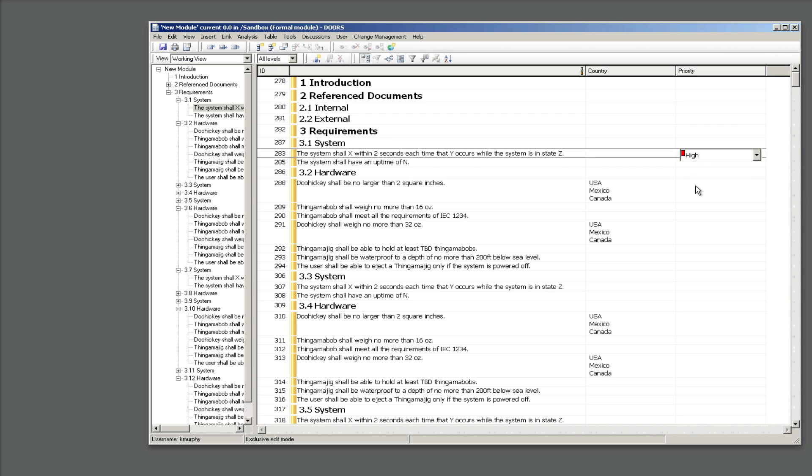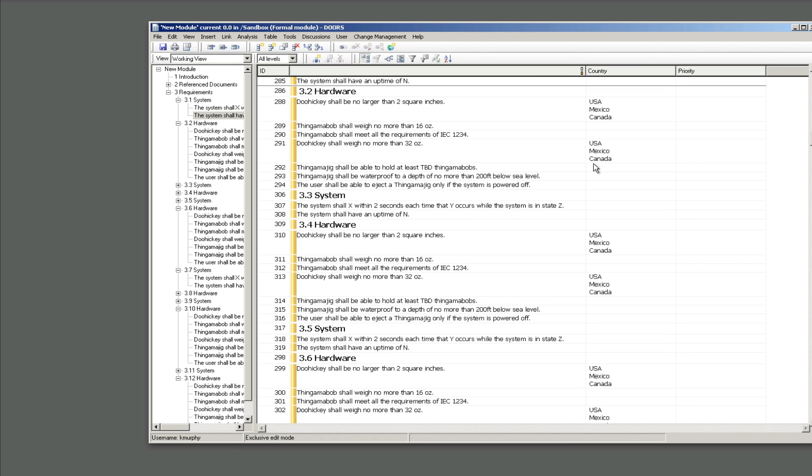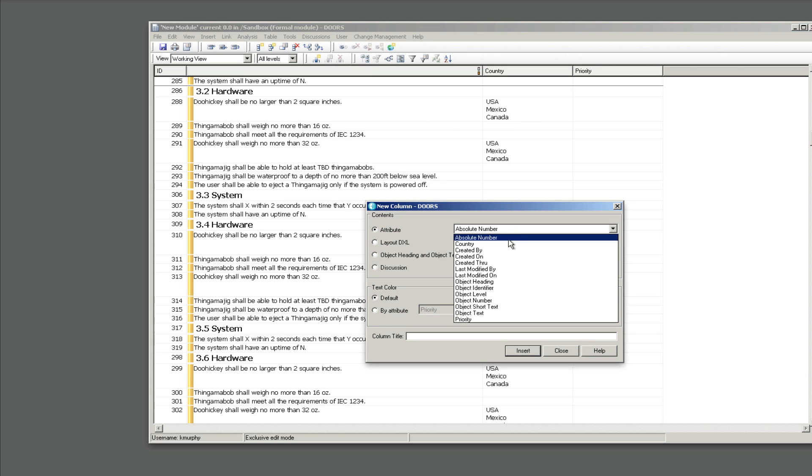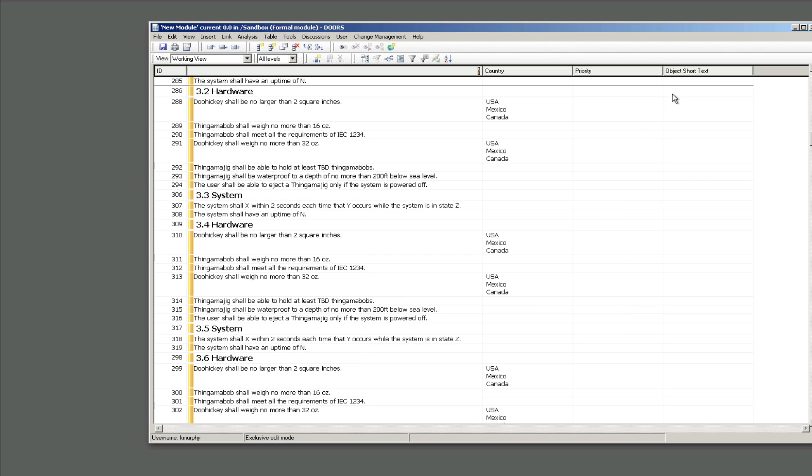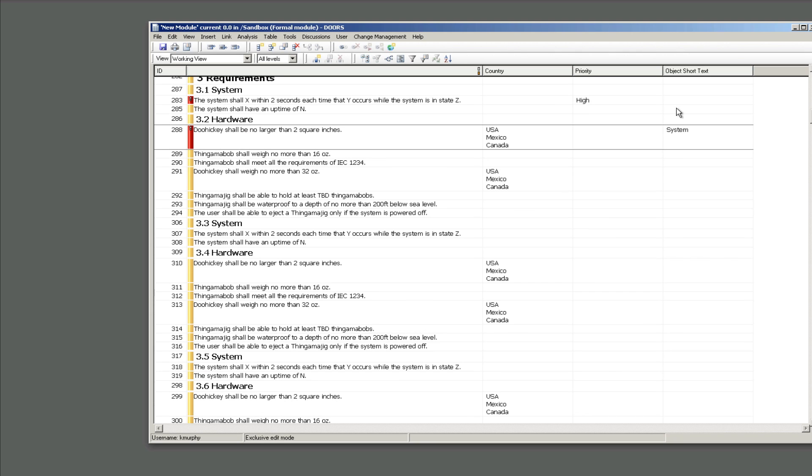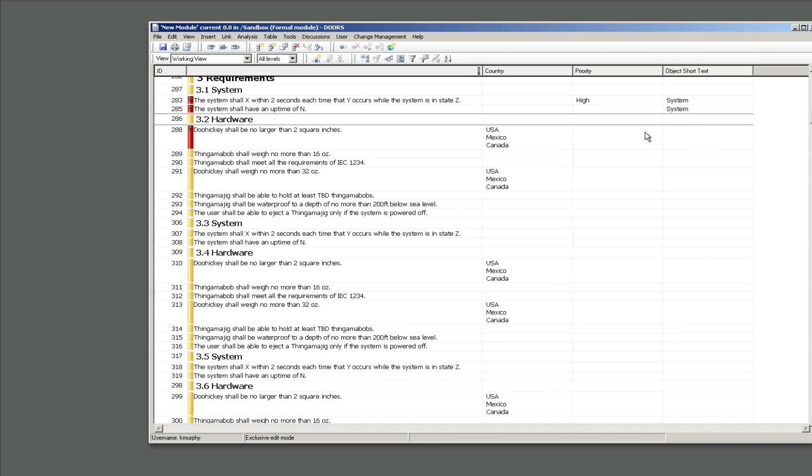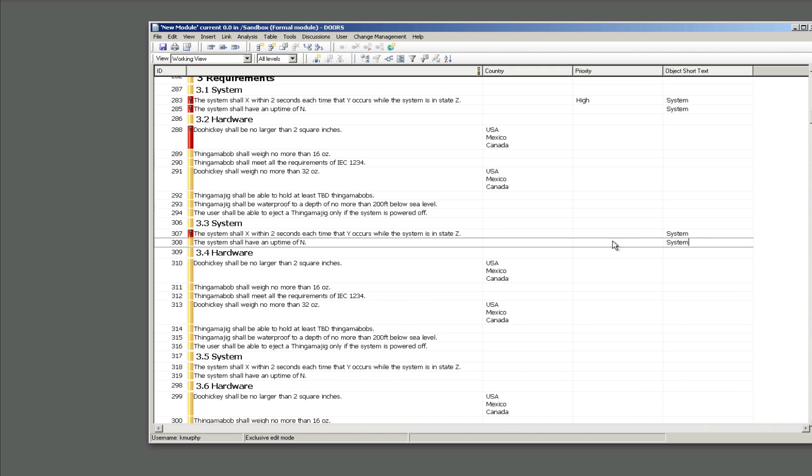Here I've set the priority to high for the system requirement and you'll notice I can't copy and paste it because it is an enumeration. I am trying to copy and paste and you have to believe me on this, I'm doing control C, control V and it's not working. So what I'm going to do to show you that copying and pasting does work if you're working with other types of attributes, I'm going to insert the object short text. So object short text is now in my view and I've typed the word system here, and I've done a control C and now I'm copying and pasting. So you can copy and paste in DOORS but you can't always do it. I can't do that with the country and the priority attributes, it just can't be done.